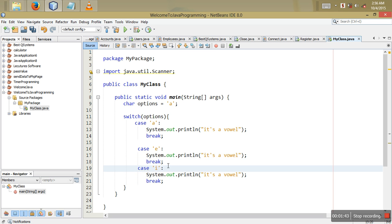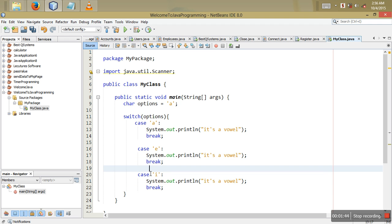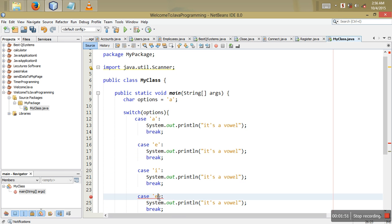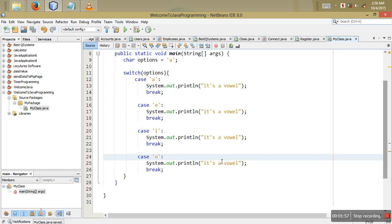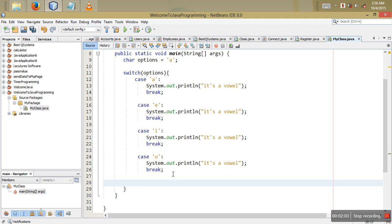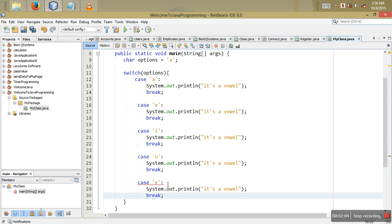Case 'e' is also a vowel. Then we copy-paste and do case 'o' — 'o' is a vowel as well.